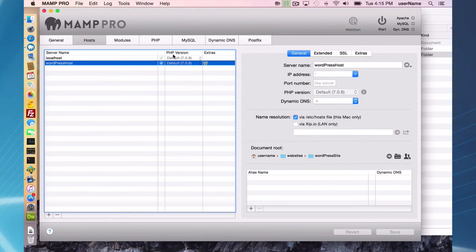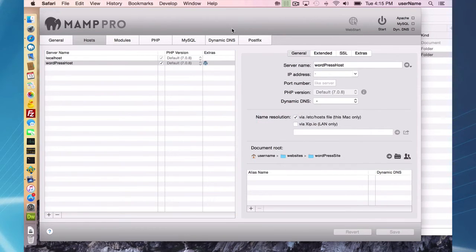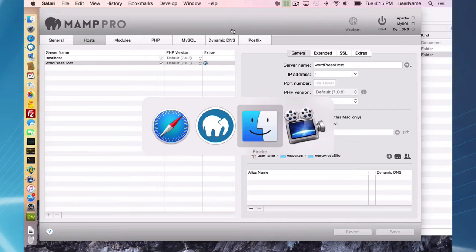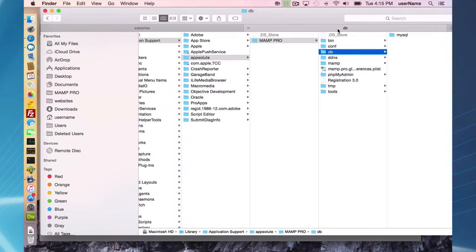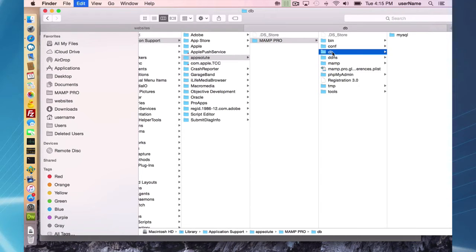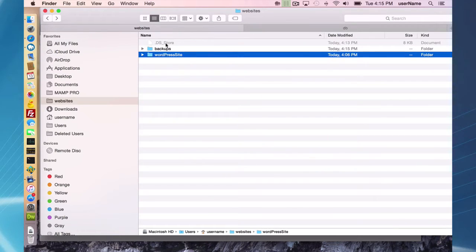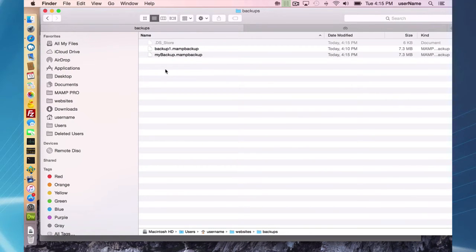Additionally, I am going to go to my library application support appsolute MAMP Pro DB folder. I'm just going to make a copy of that. That holds all my database information and data, and I'm going to throw that into my backups folder.